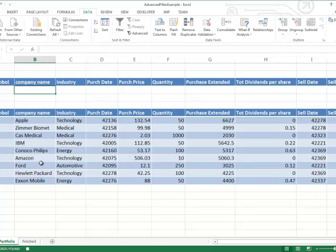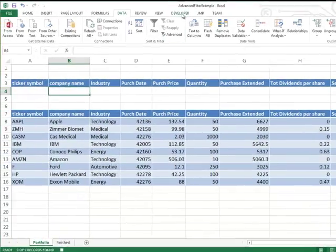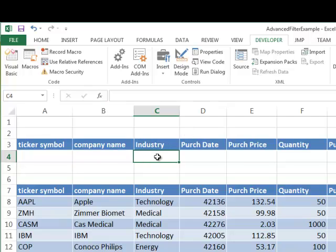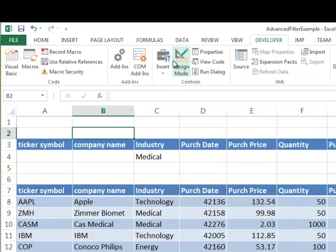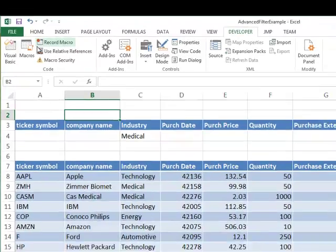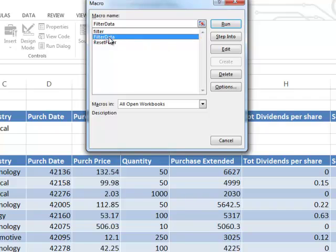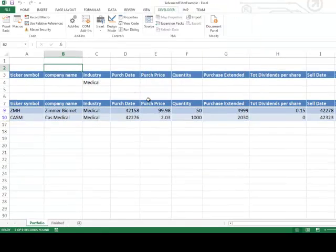Notice that my screen didn't change but it did run the advanced filter. So I'll go ahead and stop recording — I can do that down at the bottom of the screen or by clicking Developer, Stop Recording. And I now have a macro. Let's test that macro. I'm going to put an industry in here — I'll say 'medical', click off, and then go to Developer, Macros. Here's my filter_data macro that I just recorded. I'll click Run, and you can see that it did work — it ran the advanced filter just fine.